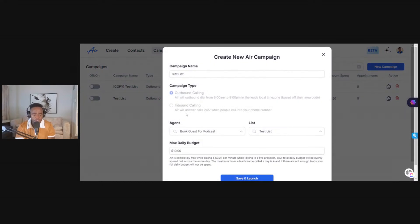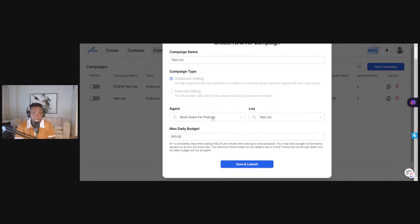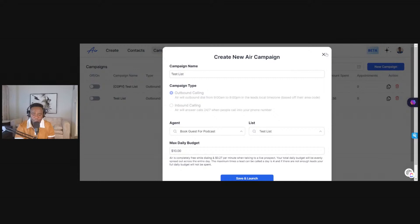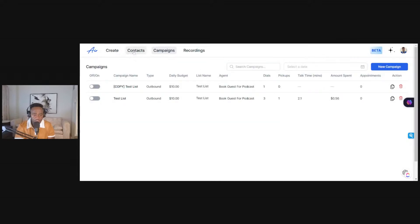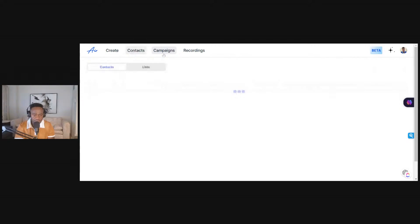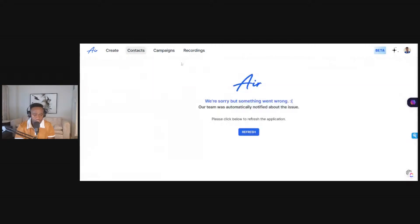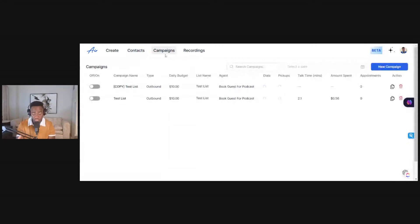When you click on your campaign it asks whether you're doing outbound or inbound. Inbound gives you a phone number people can call into your AI assistant. Outbound means the AI assistant actually goes and calls for you. You choose the agent you created and choose the list. To create a list, you get an Excel or Google Sheet, put in the variables, and upload it into the campaign.